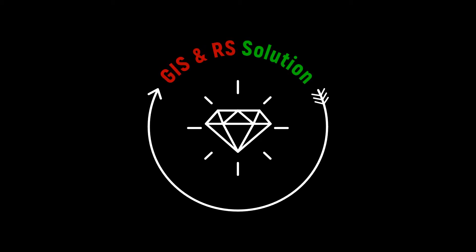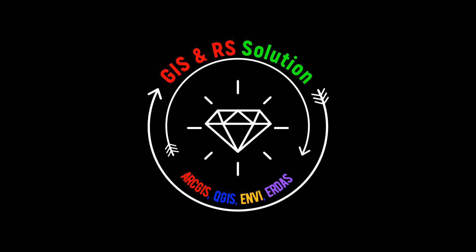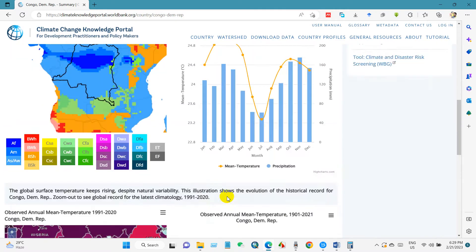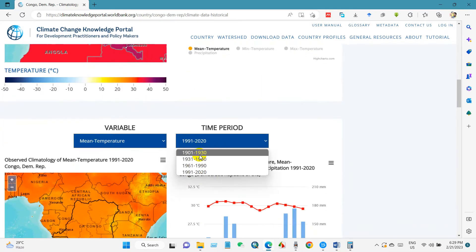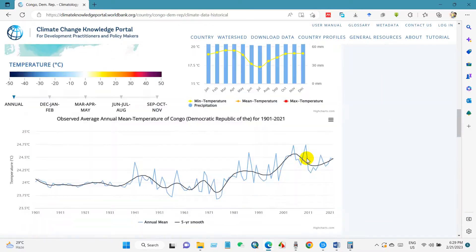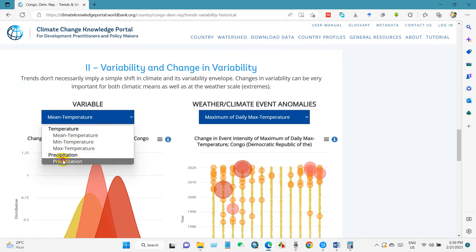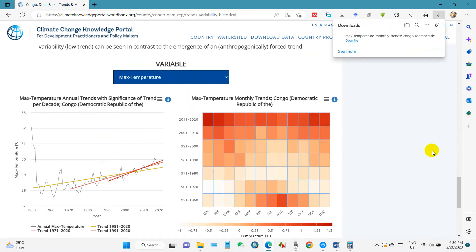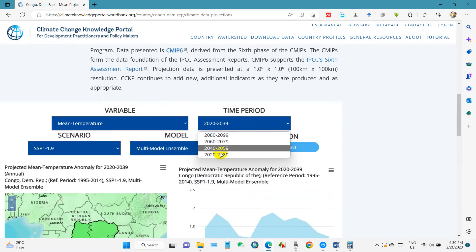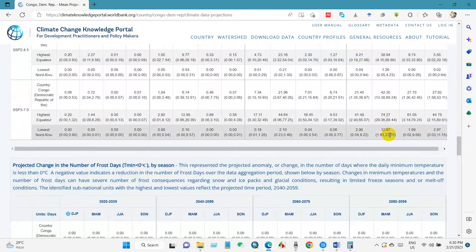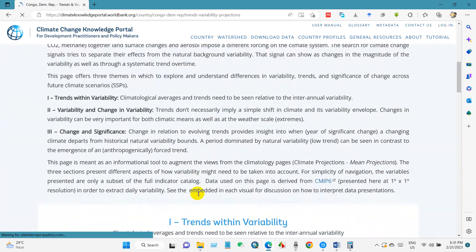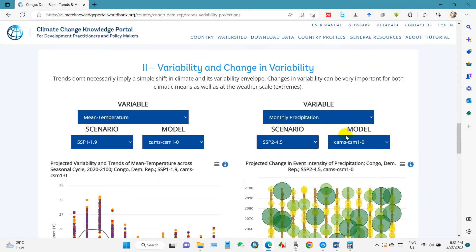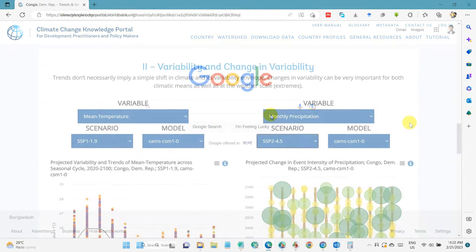Hello and welcome to this new video. Today's topic is how to download climate data, both present and projected, from the World Bank website. You can get present climate data from as far back as 1901 up until 2021, as well as projected data up to the year 2099. You can download more than 100 years of data, and all of this data can be downloaded free of charge. However, if you want to use this data, it's important to properly acknowledge the World Bank through citation.